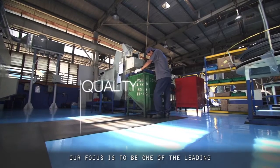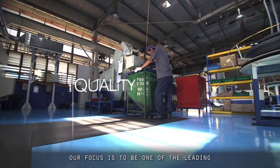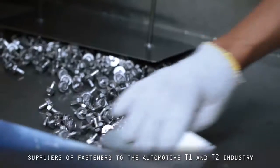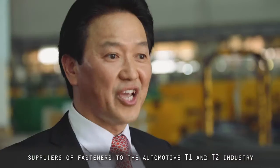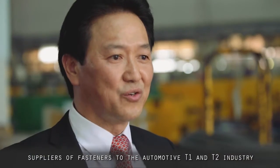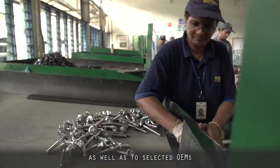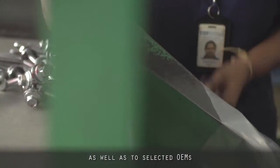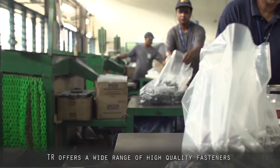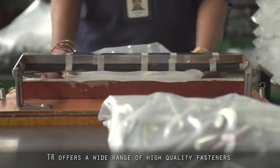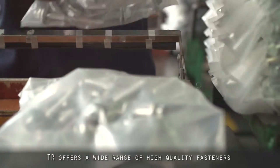Through our global presence as a manufacturer and distributor, our focus is to be one of the leading suppliers of fasteners to the automotive tier 1 and tier 2 industry, as well as to selected OEMs. TR offers a wide range of high quality fasteners and C-class products.